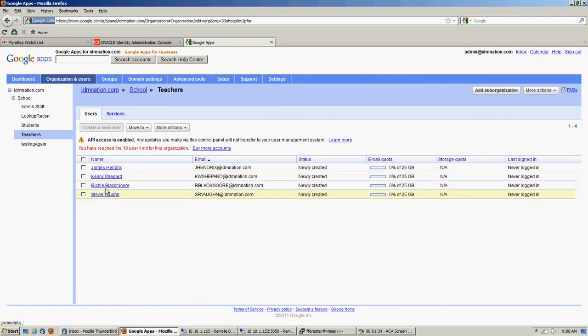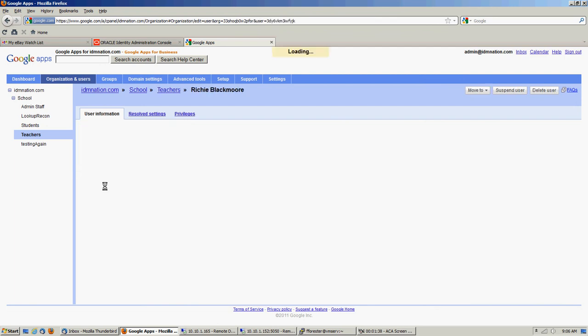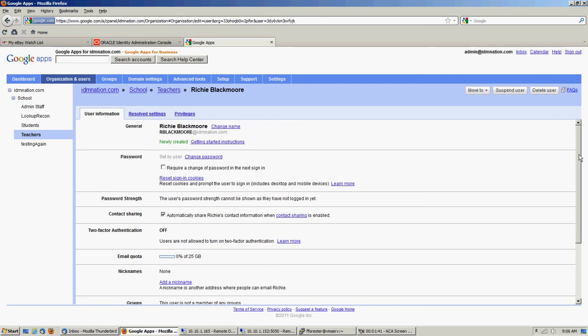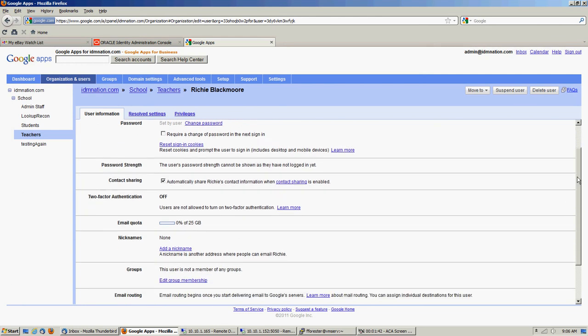Okay, so let's take a look at Richie. His account was created, he was given a 25 gig quota. Default account, if you notice when we provision, that value is empty and we'll pick that up on the recon.